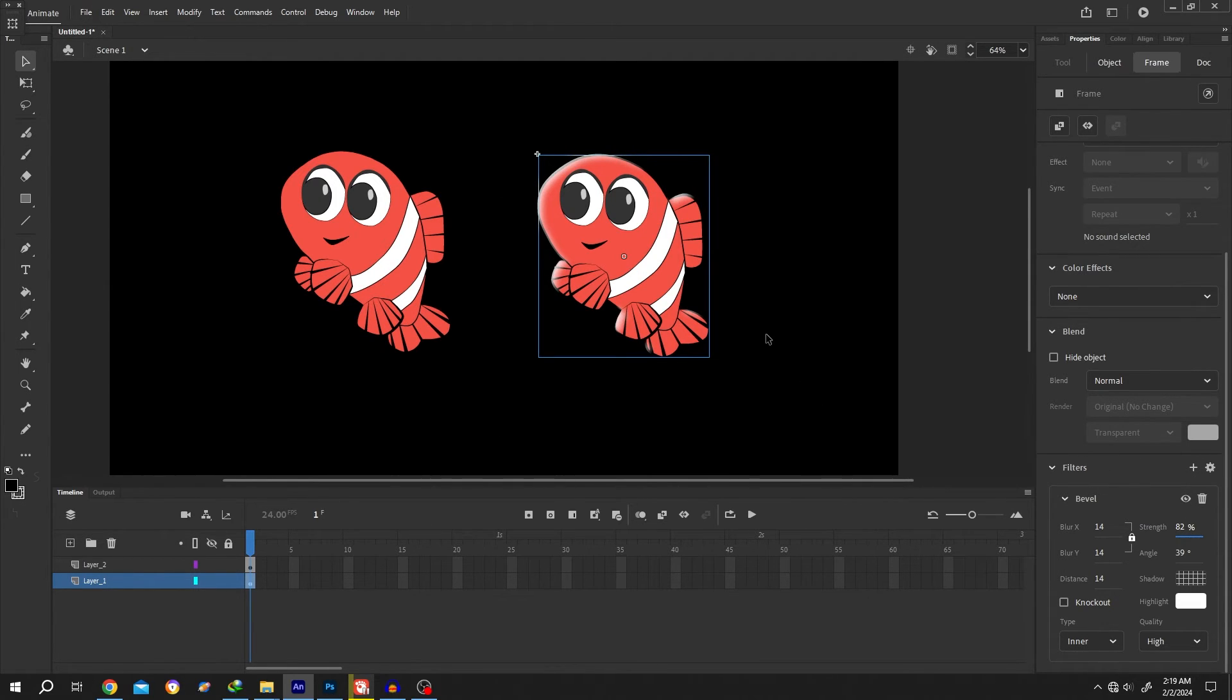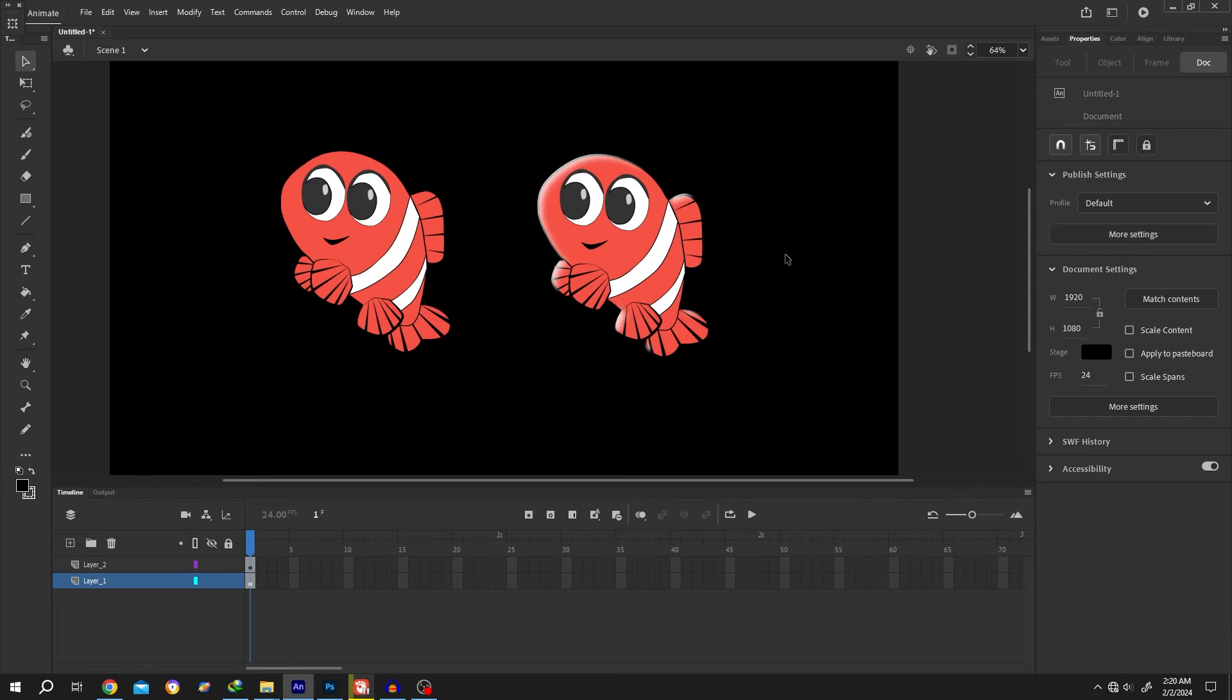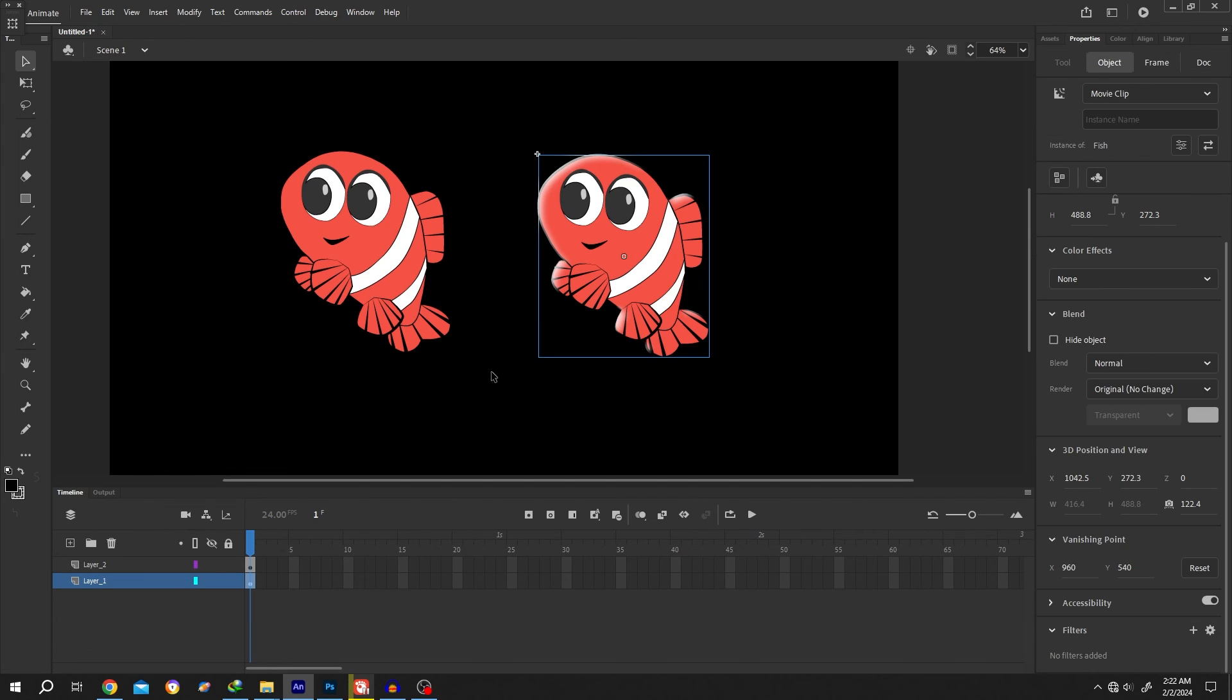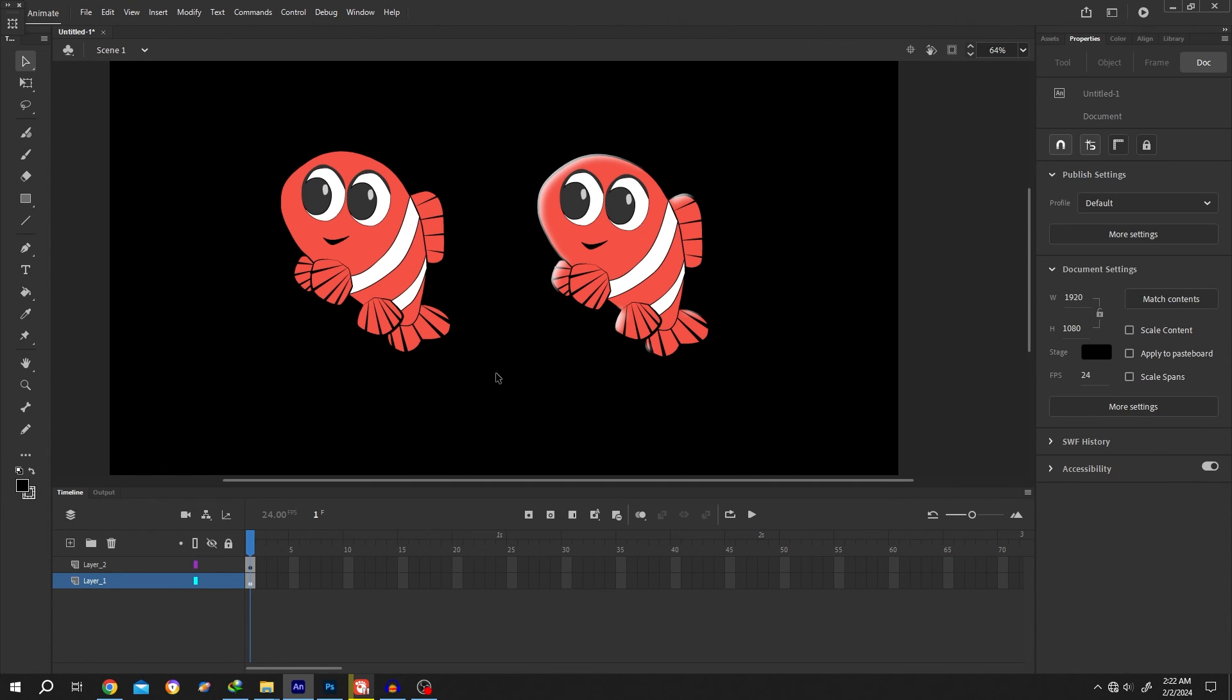And we are done. As we apply this effect on frame label, this effect will work on animation automatically. So that's how easily we can add highlight in Adobe Animate. Thank you for watching, have a good day.